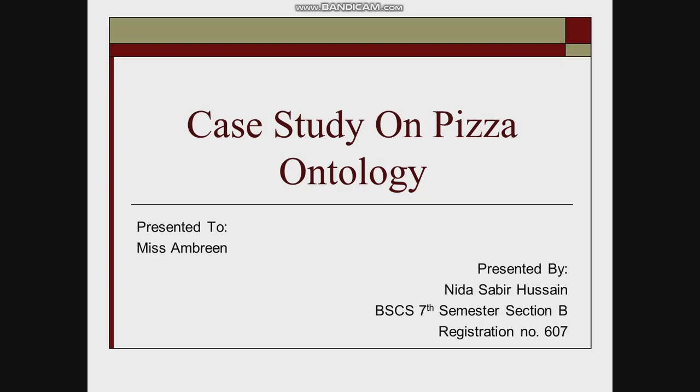Assalamualaikum, here is Nida Sabir Hussain and today I will present a case study on Pizza Ontology as a semantic web presentation.